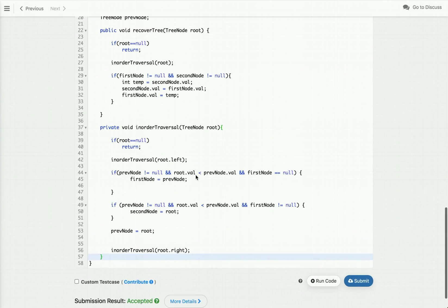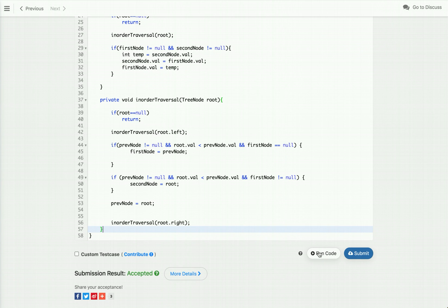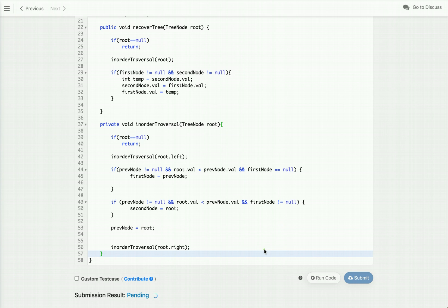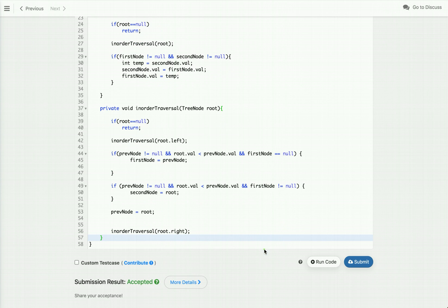In this approach we don't require any extra array or list to store the in-order traversal. We find the two nodes not in sorted order during the traversal itself, then swap their values after the traversal. Let me run and submit this code — it runs and submits successfully. That's it for this video tutorial. For more programming videos, subscribe to our YouTube channel or visit our website at web rewrite dot com. Thanks for watching.